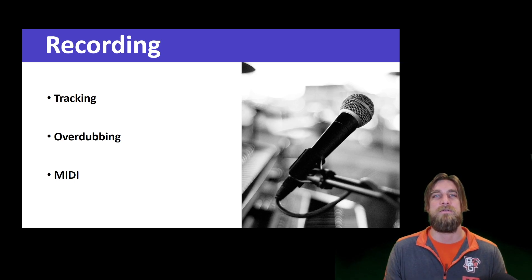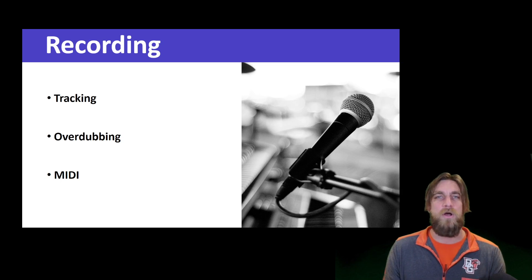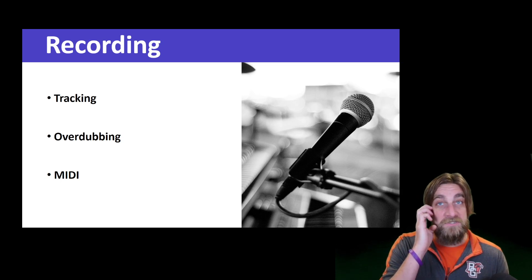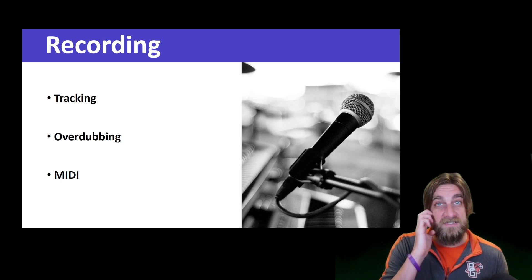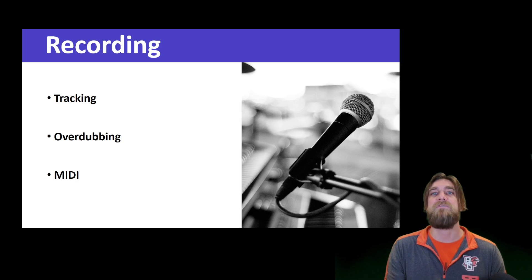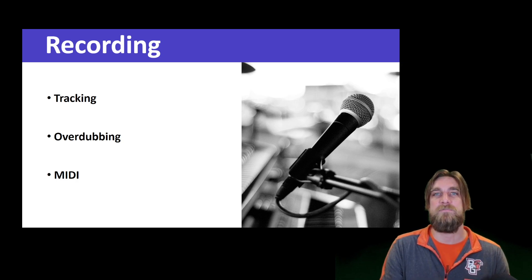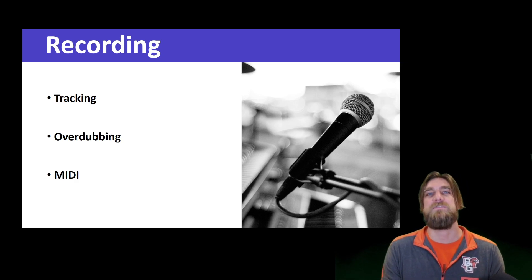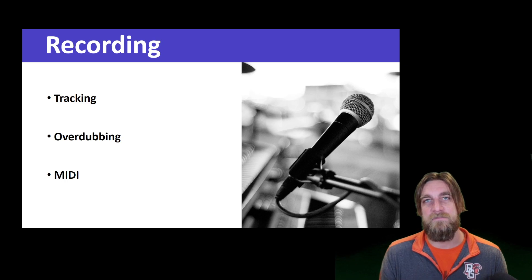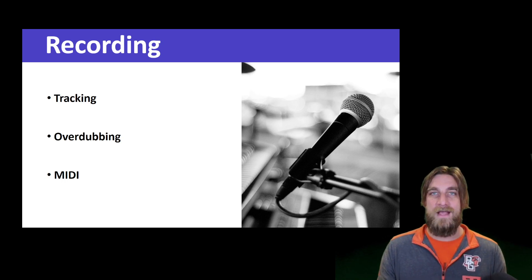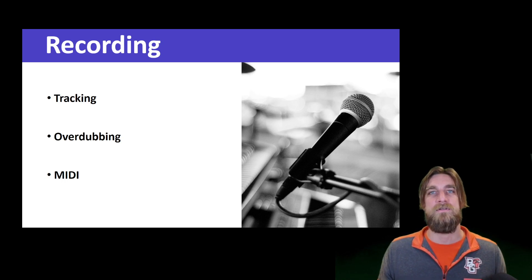But there are also some particular genres of music that lend themselves to this method of recording. I'm thinking particularly about the rock band kind of thing, but even more specific would be something like a jazz ensemble, and the reason why tracking is an important method of recording for that type of genre.